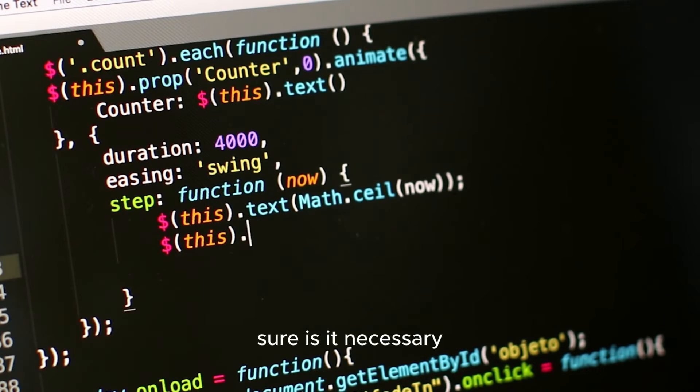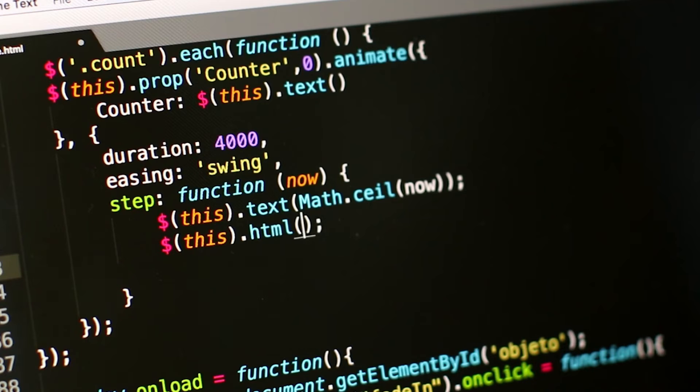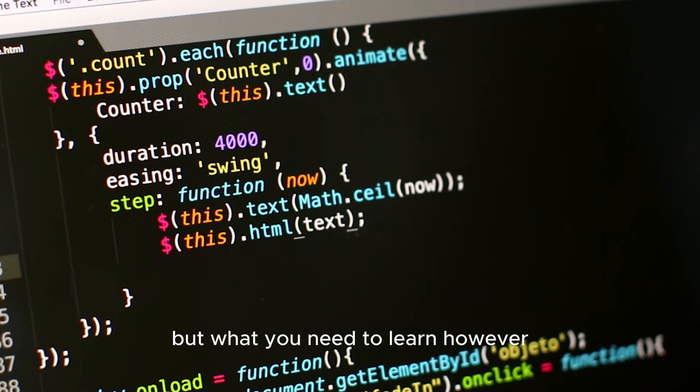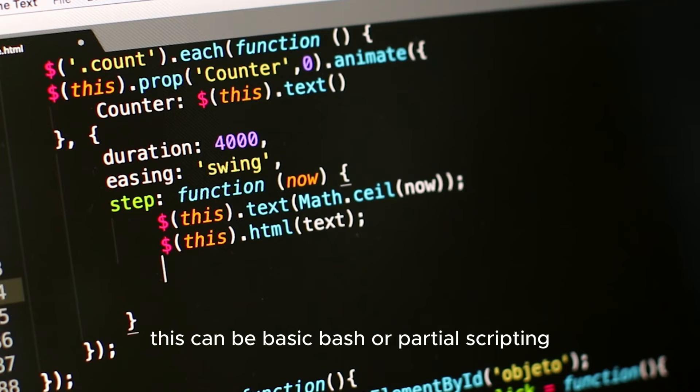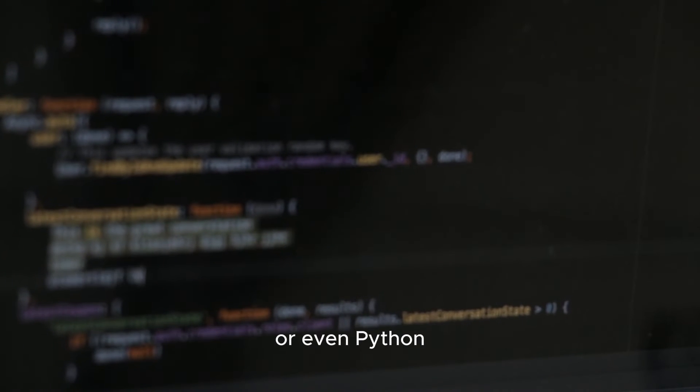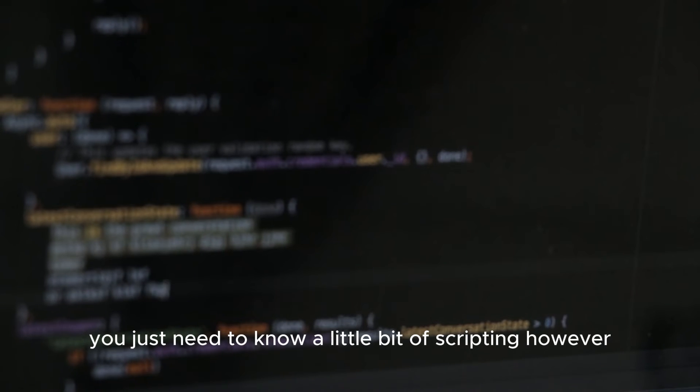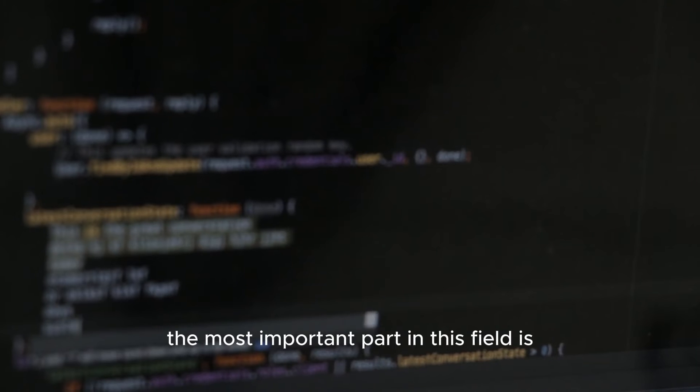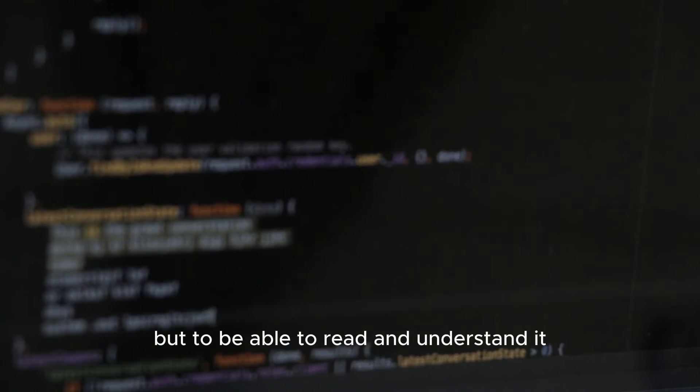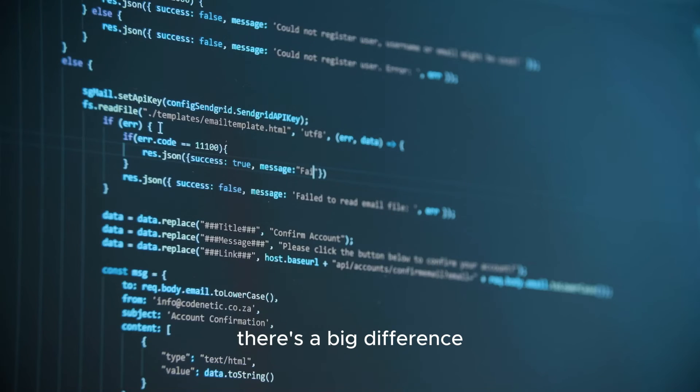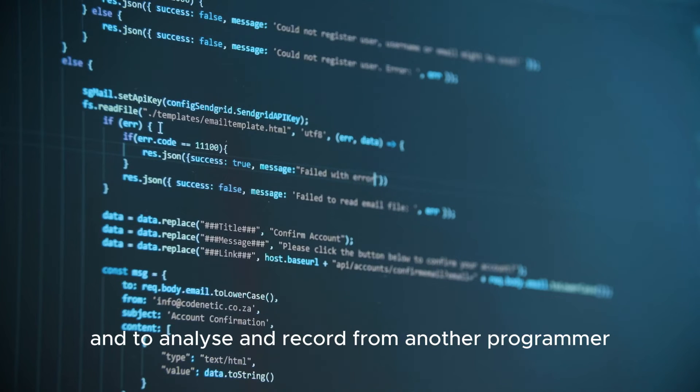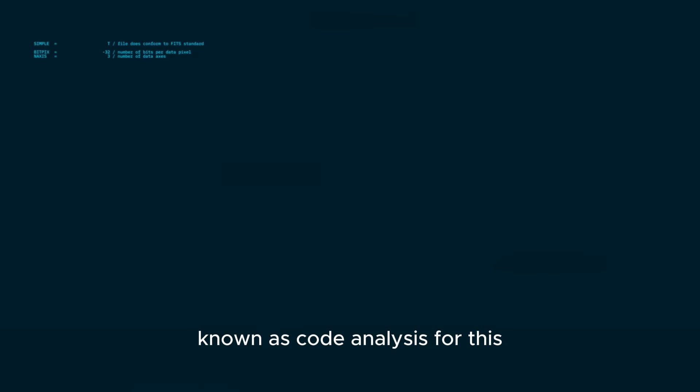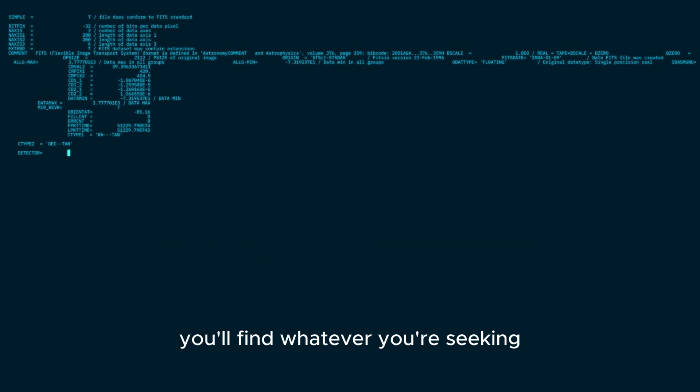I would say that coding is not necessary to be a good hacker. Is it a good skill to have? Sure. Is it necessary? Not really. But what you need to learn however is basic scripting. This can be basic Bash or PowerShell scripting or even Python. You just need to know a little bit of scripting. However, the most important part in this field is not to write code but to be able to read and understand it. So you need to understand code. There's a big difference between being able to code software and to analyze and read code from another programmer. This is important due to the common security practice known as code analysis.